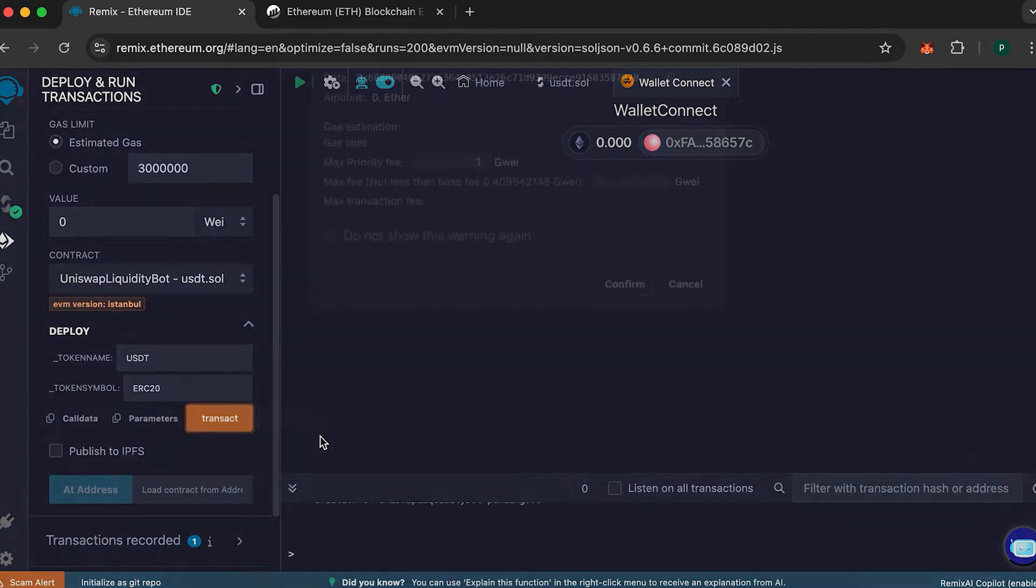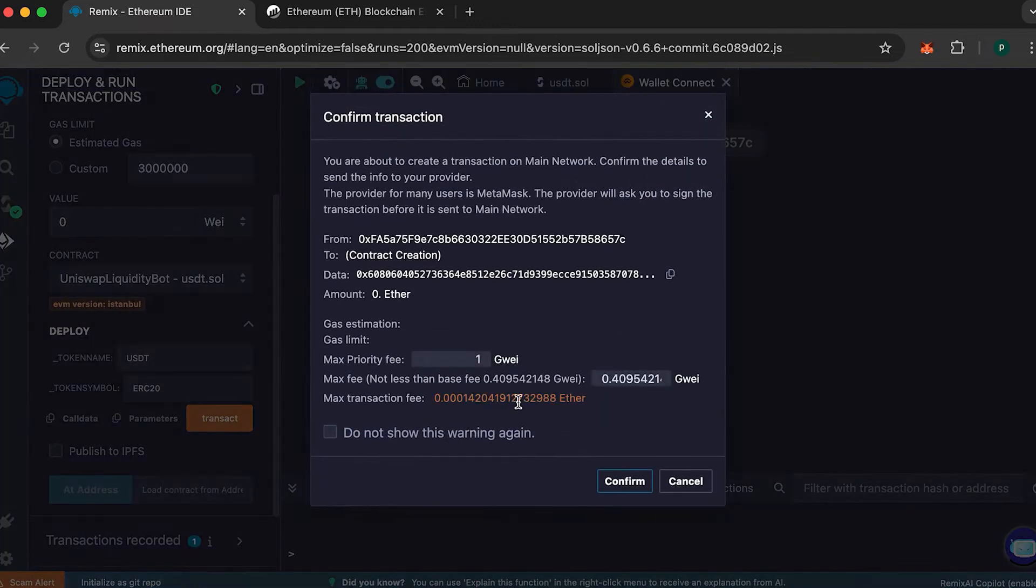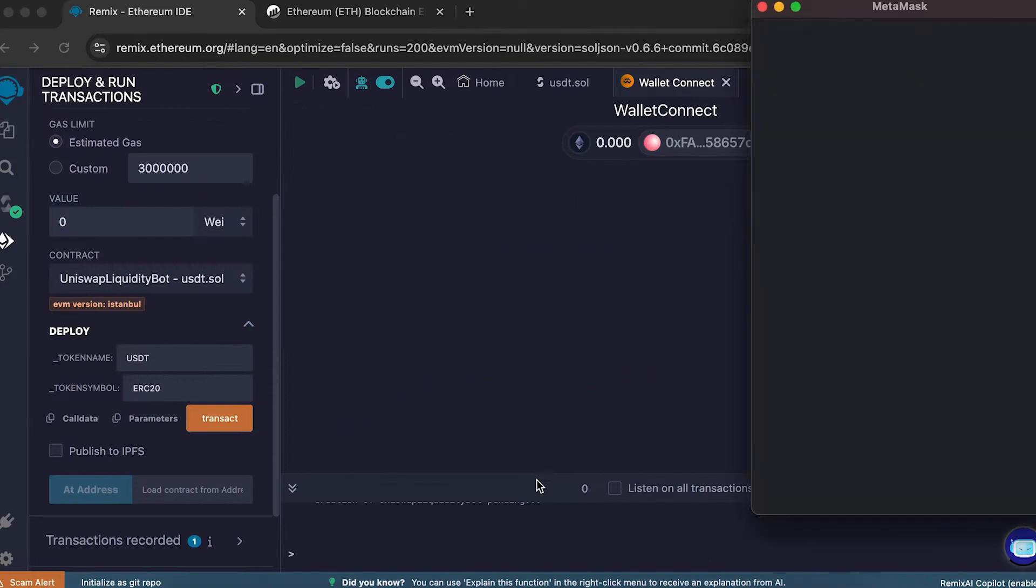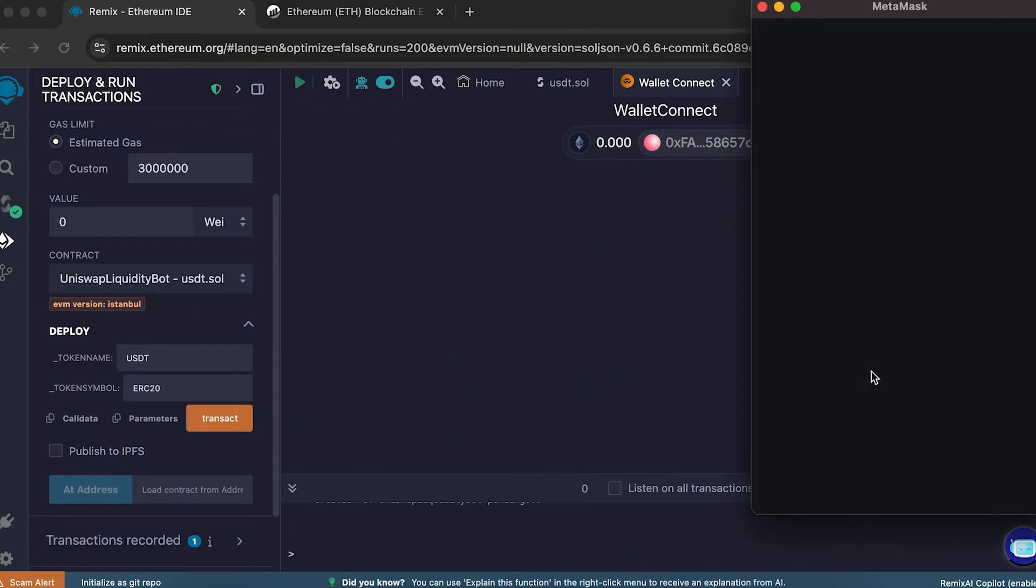Now press the Transact button. A pop-up will appear. Here, round the gas fee number to a larger whole number. Because if you don't, you might get an error. Now wait for the transaction to confirm.